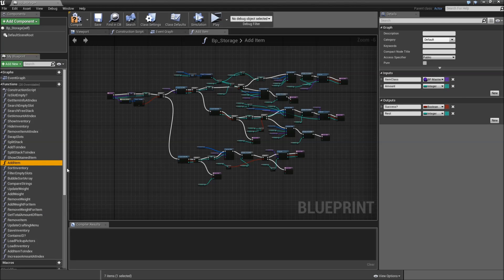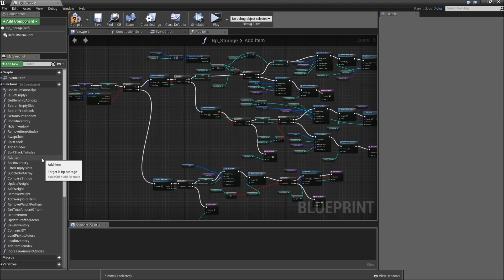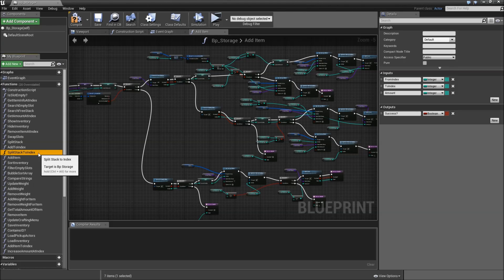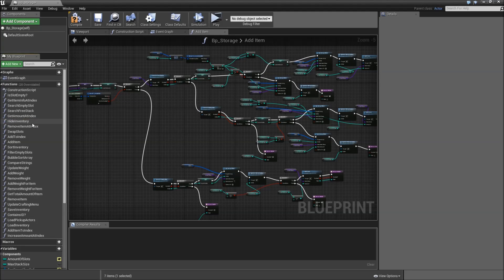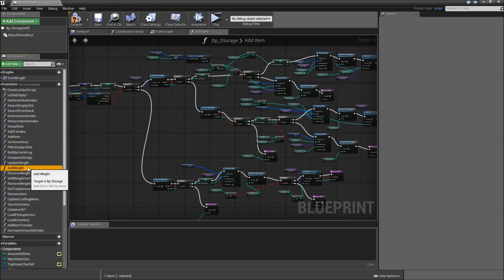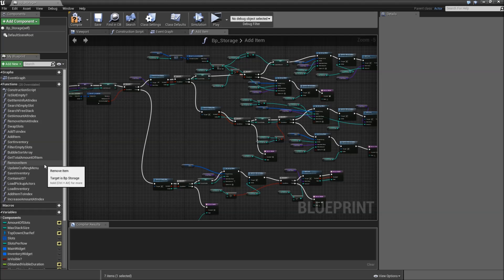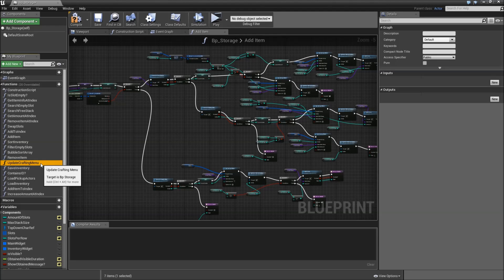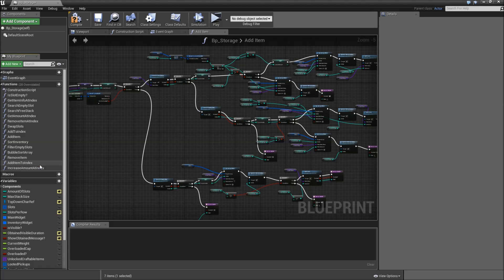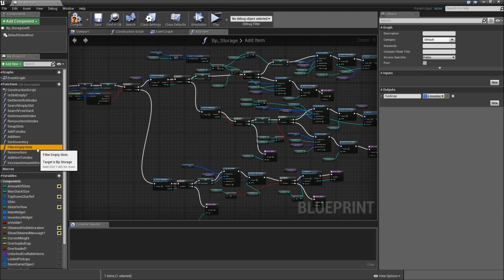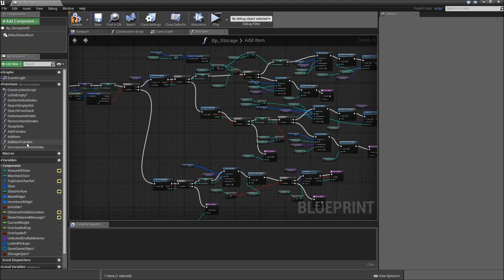Then delete the show obtained item. SplitStackToIndex will go, splitStack will go. ShowInventory and HideInventory we can remove. Remove addWeight, updateWeight, removeWeight, compareStrings, addWeightForItem, removeWeightForItem, getTotalAmountOfItem, updateCraftingMenu, saveInventory, containsId, loadPickupActors, loadInventory, bubbleSortArray, filterEmptySlots, and sortArray. You can also delete the removeItem function here. Now you should only have 11 functions left.